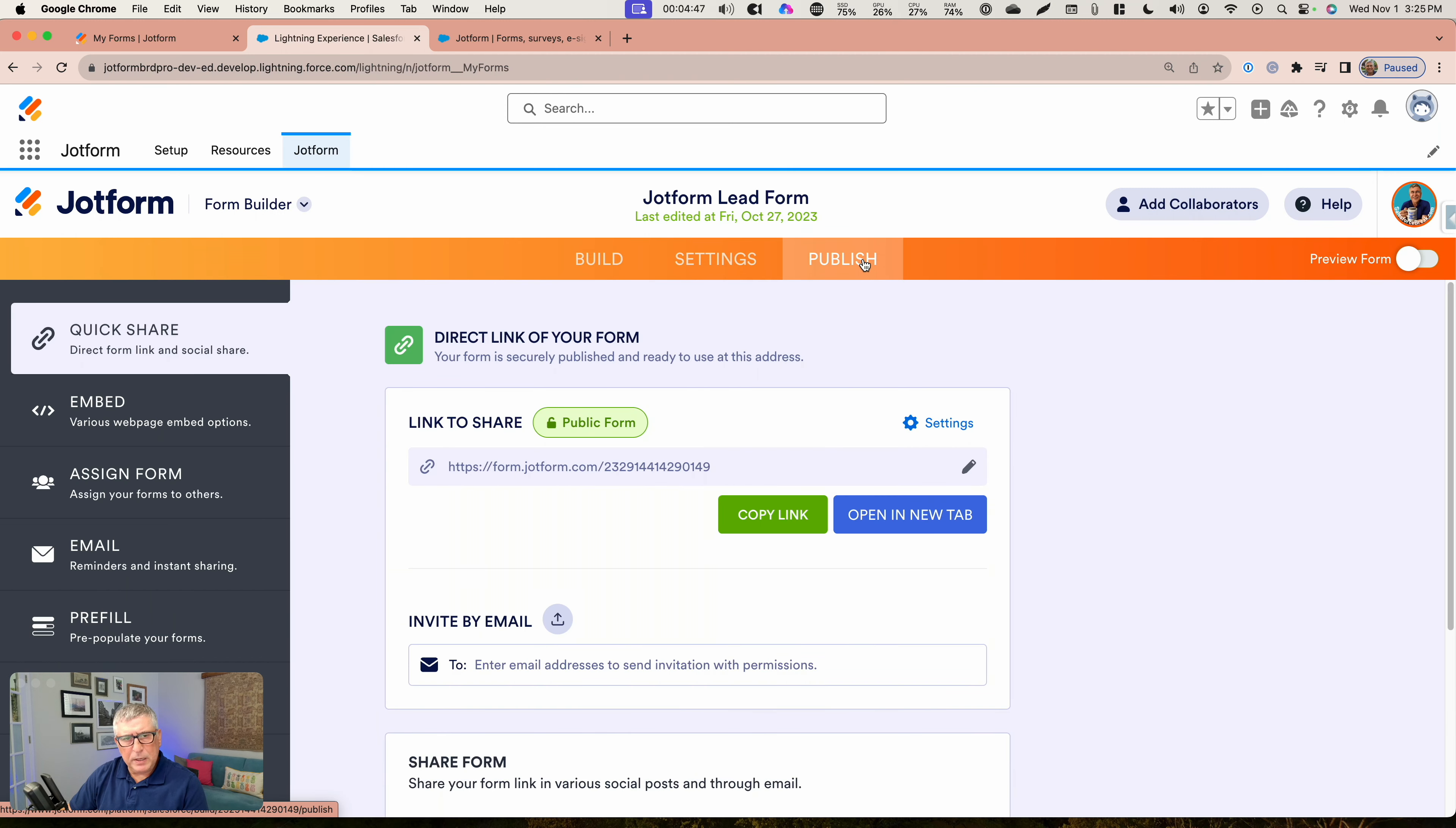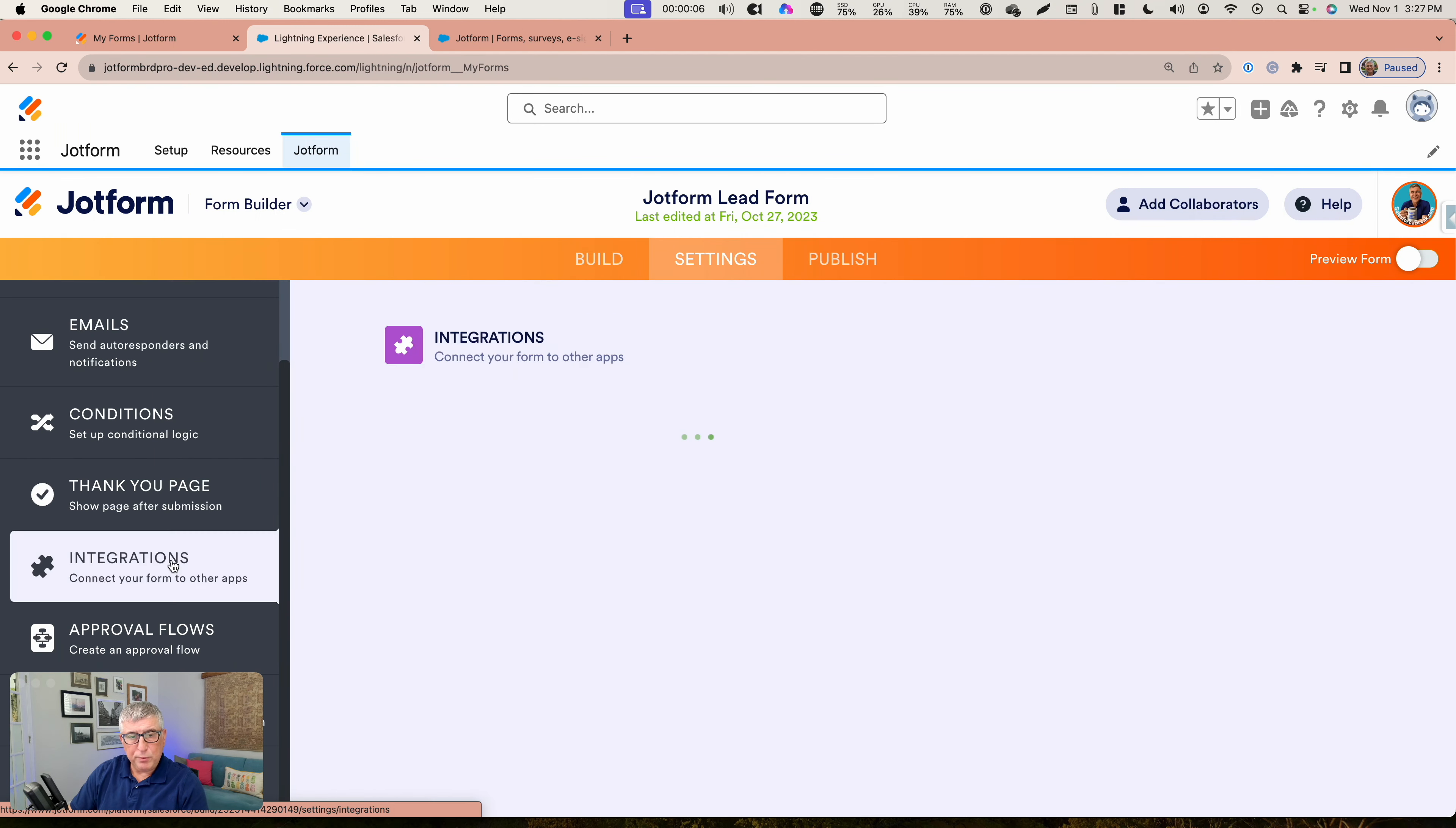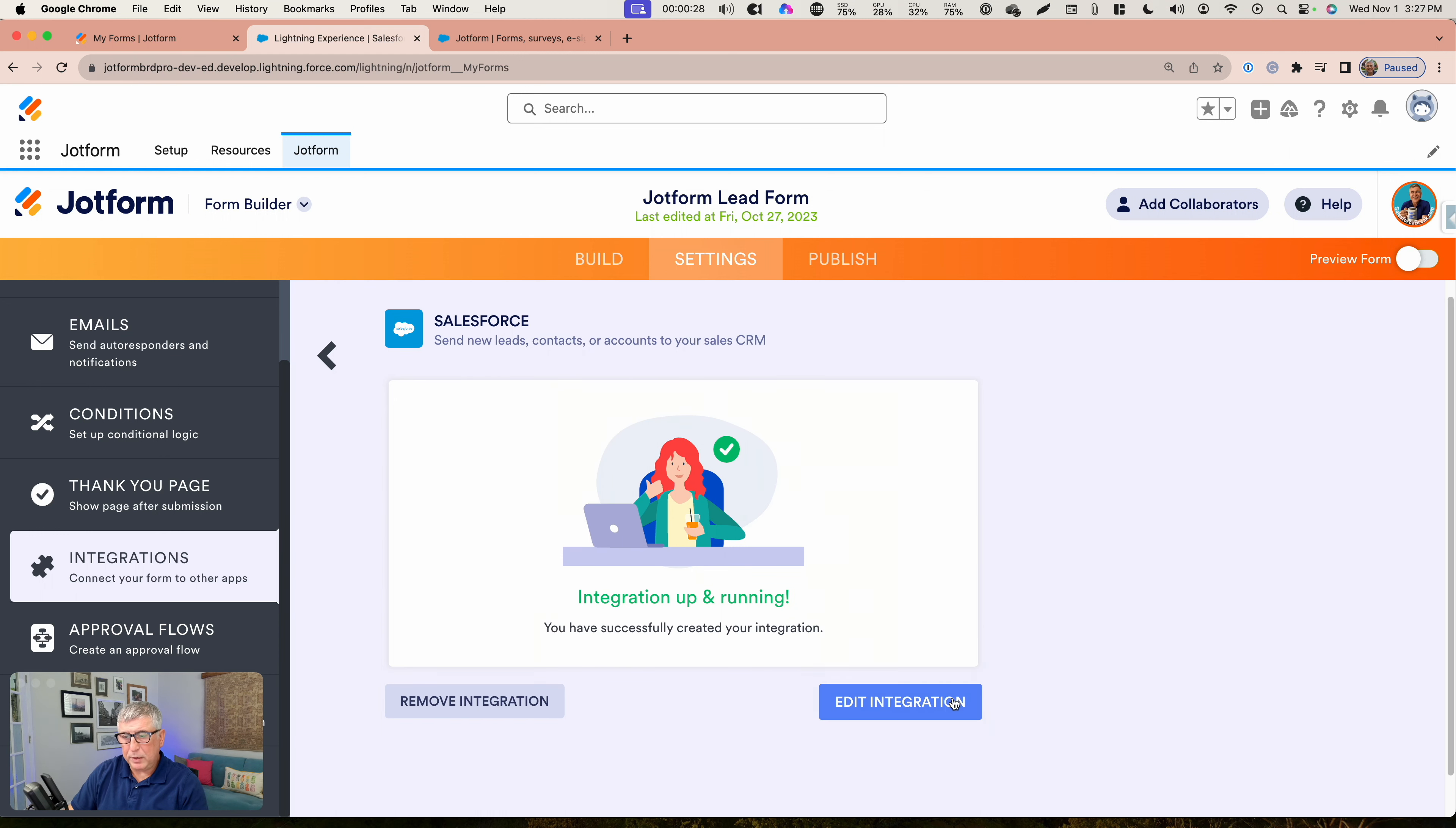Under publish, you are going to see all the options that are offered to you to publish this form on a web page. Settings and integrations is the place where you set up your Salesforce integration. Under integrations, you go to Salesforce. If you have not authenticated your Salesforce org yet, it's going to ask you to authenticate it. Because we have come from within the AppExchange solution, that should have been already taken care of. I have already set this up.